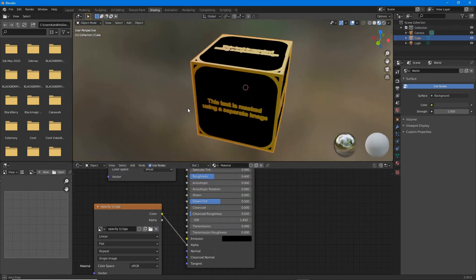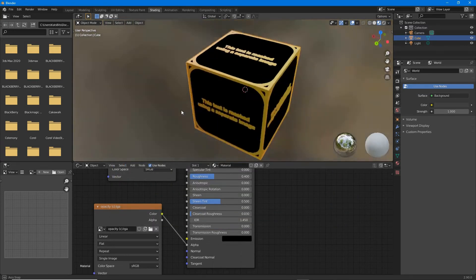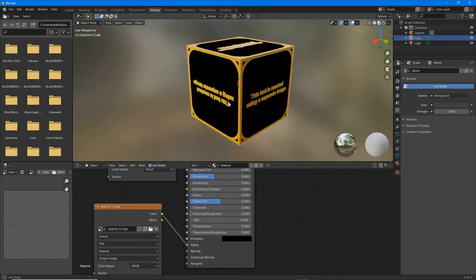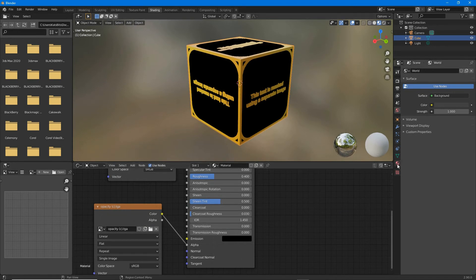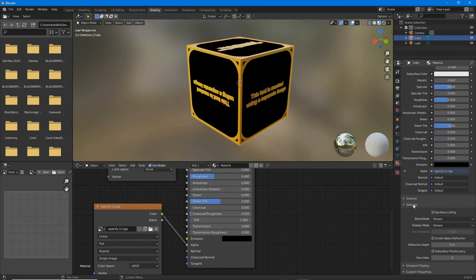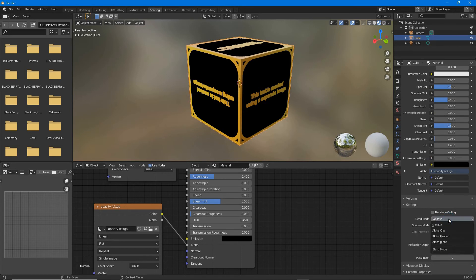Both will appear on the object but not transparent. For transparency in material properties, scroll down. We want settings, blend mode. Currently it's opaque.